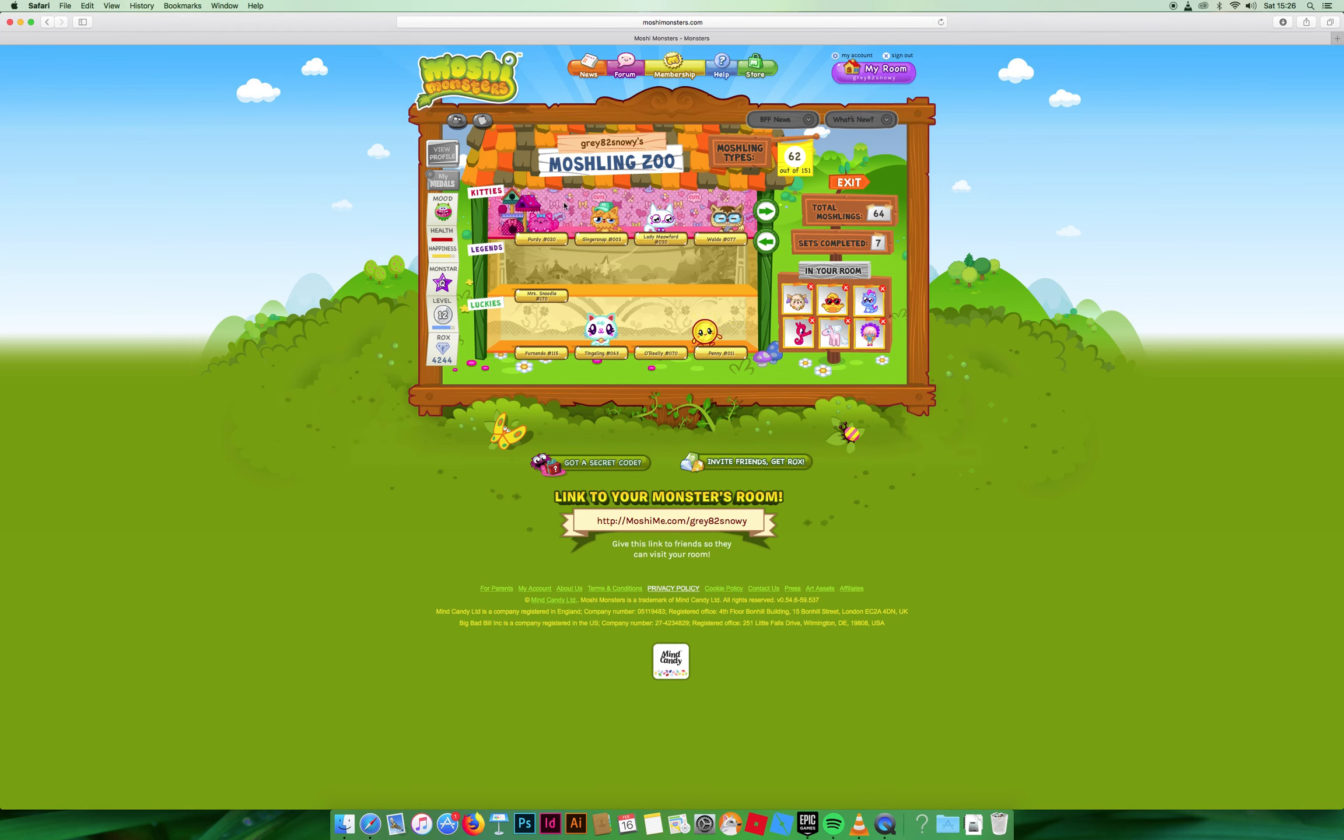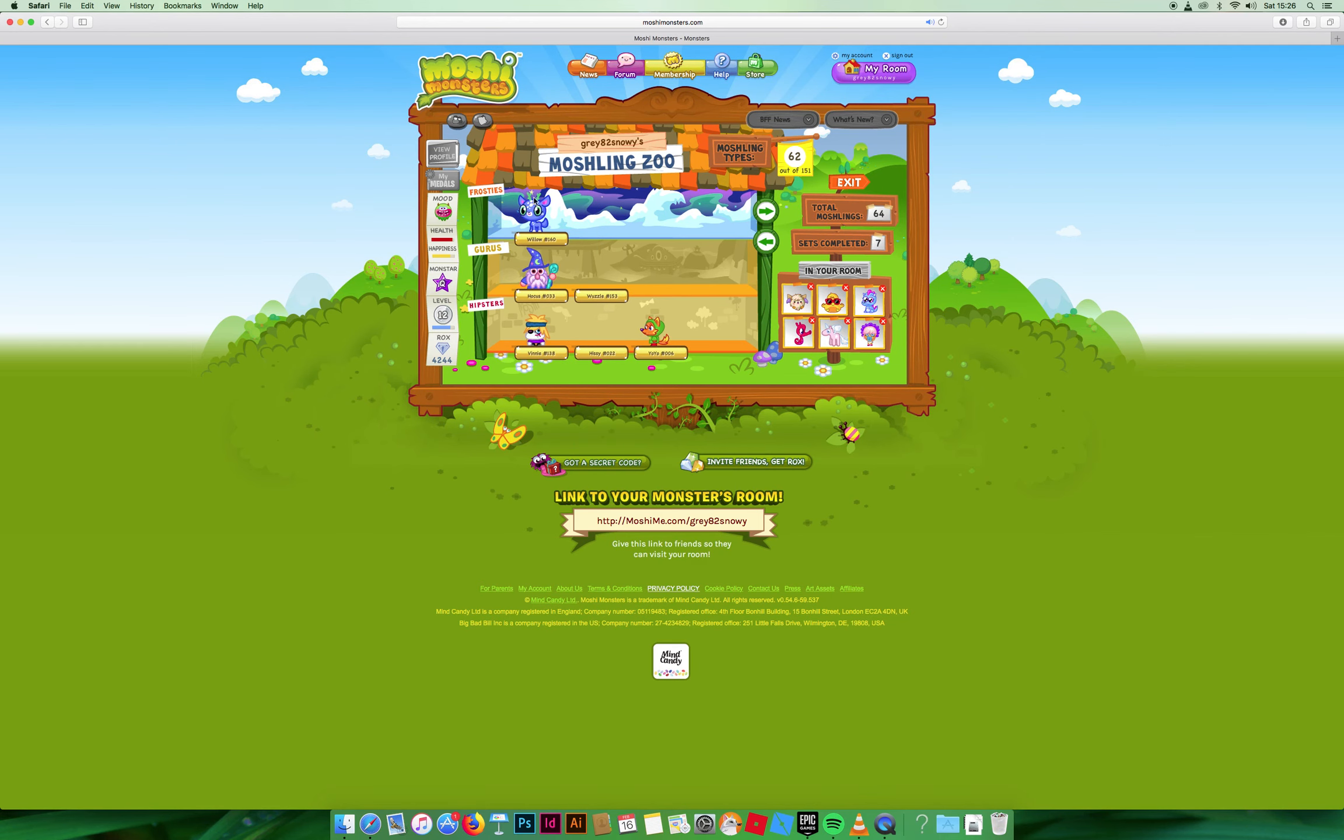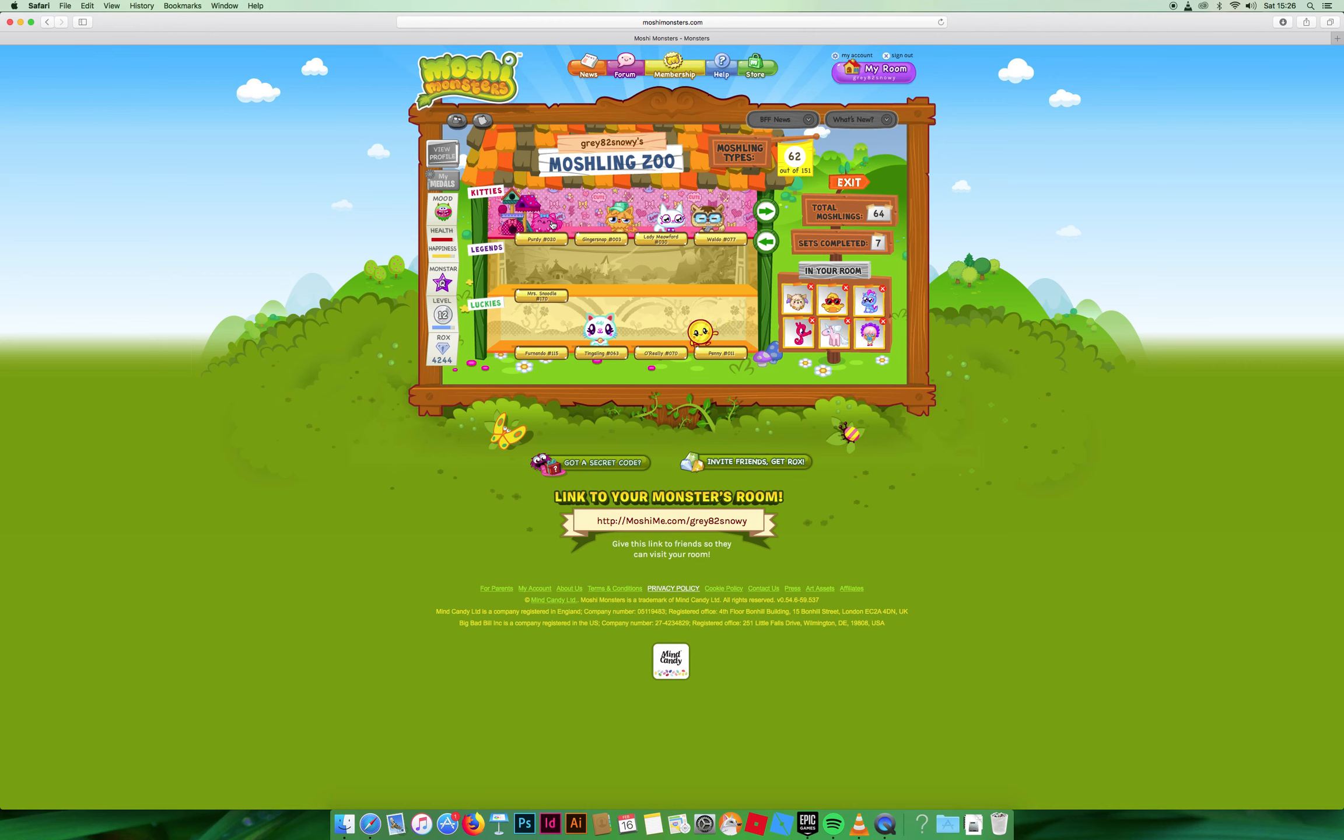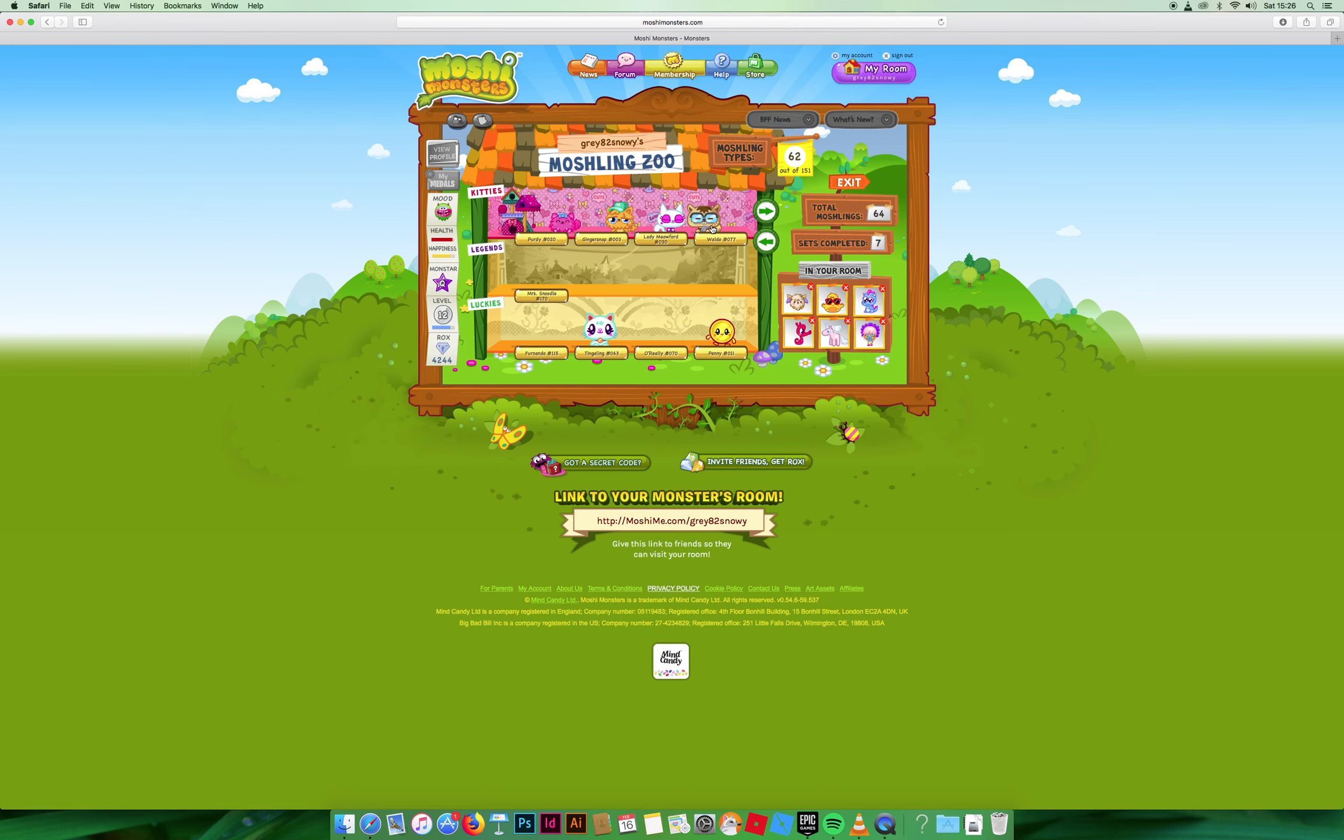I've completed the Kitties and I have also completed the Frosties. Here's Purdy, Ginger Snap, Lady Meow Food, and Wallough. He actually took me three days to get because I just couldn't get the right seeds for him.